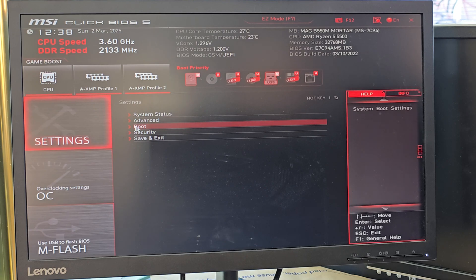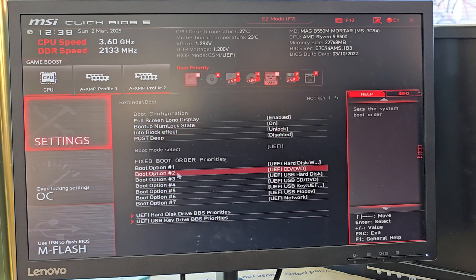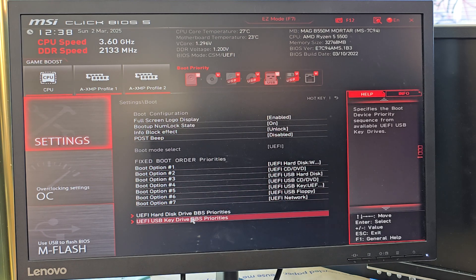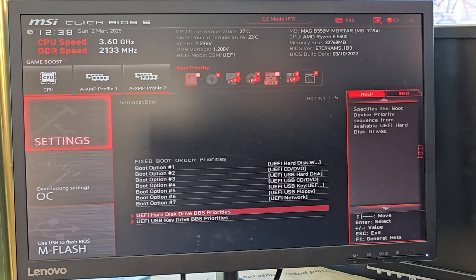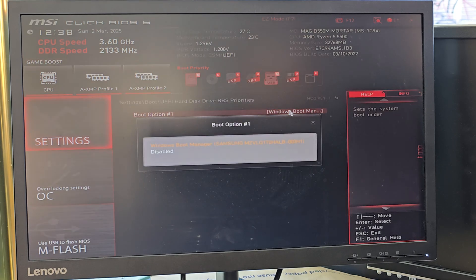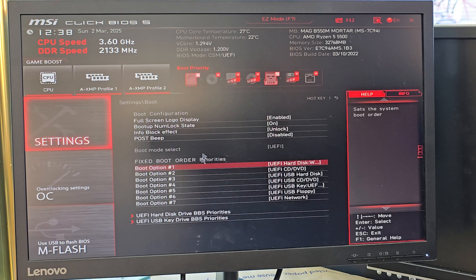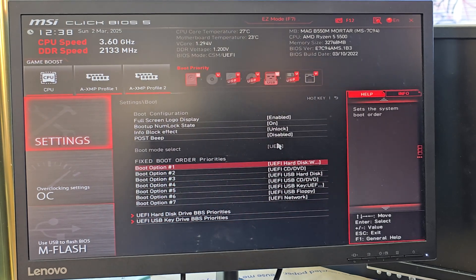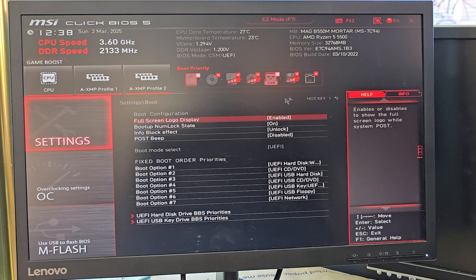Now we need to press the arrow button to get back to the main menu, and from there we're going to select the Boot option. As you can see, the boot mode is selected as UEFI, because we switched off Legacy. Legacy and UEFI are opposites of each other — if you leave one off, the other one will be enabled. All looks fine.